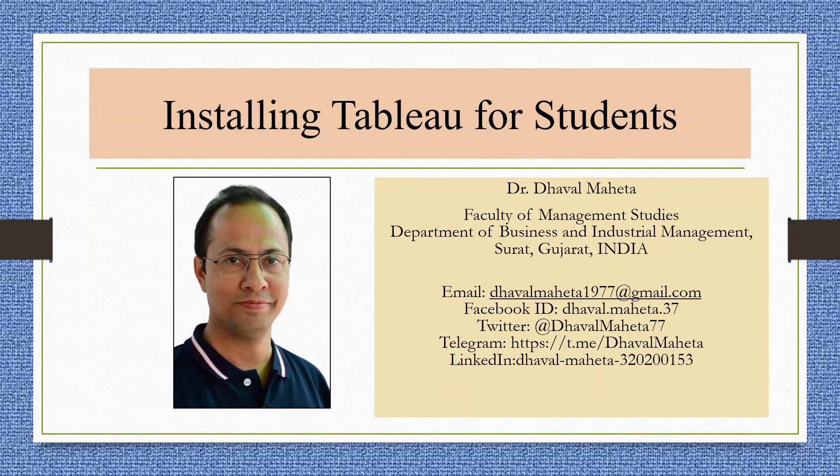Hello to all my viewers, this is Dr. Dhawal Mehta. Let's try to understand how to install Tableau for students.